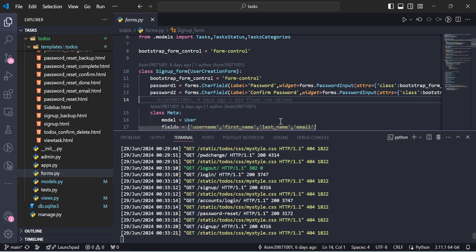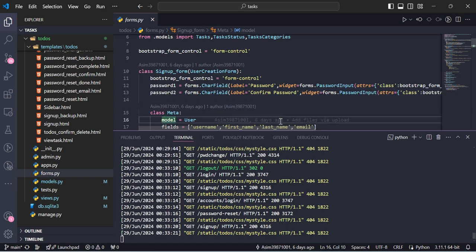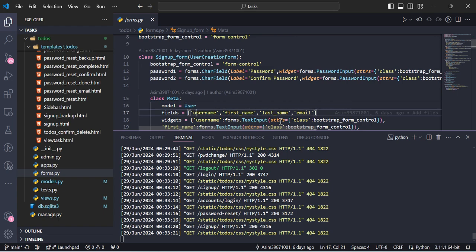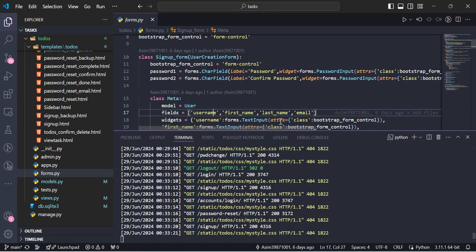This is a model form, so we are providing the model name 'User' and the fields which we require. We can also change the state of the user — we can create another custom user and inherit it in our model, or we can add another new model and link it with a one-to-one relation between the user and our additional fields. But here it's not required, so we are just using the basic fields.